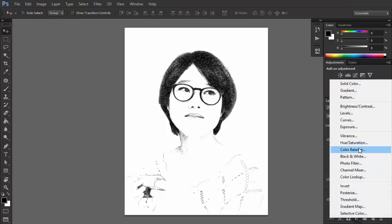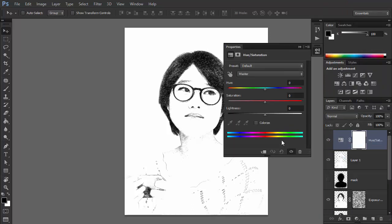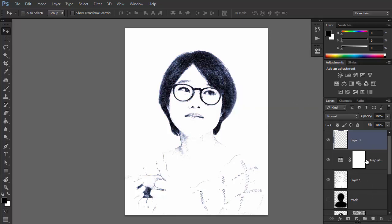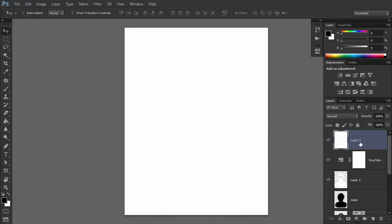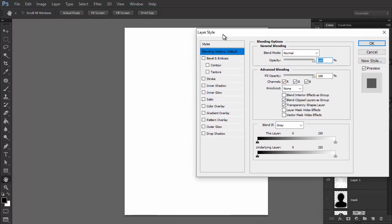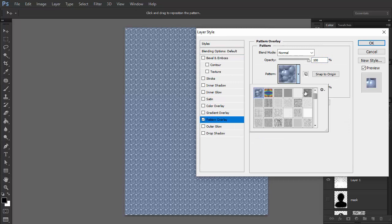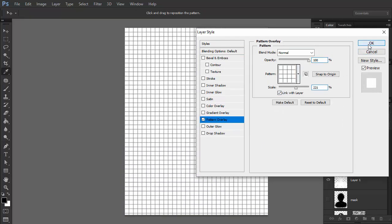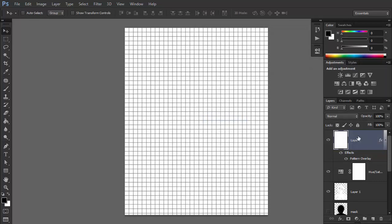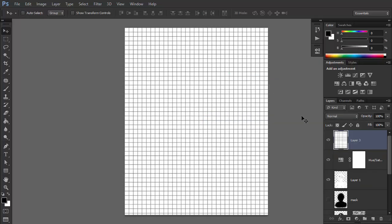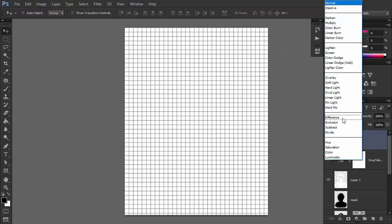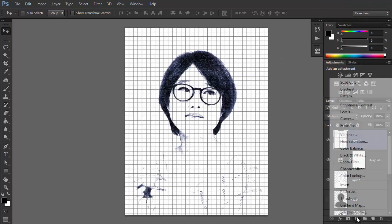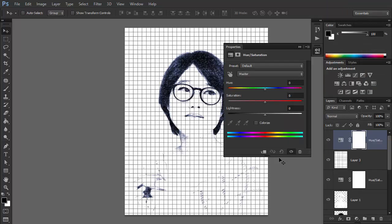Add a Hue/Saturation layer. Check Colorize and change the color to something resembling a blue pen. Create a new layer and fill it with any color. Double-click it and fill it with a pattern that looks like a sheet of a notebook. Adjust the scale, then right-click the layer and select Rasterize Layer Style. Change the blend mode to Multiply. Add a Hue/Saturation layer, clip it to the layer below, and change the color of the grid to something more subtle.